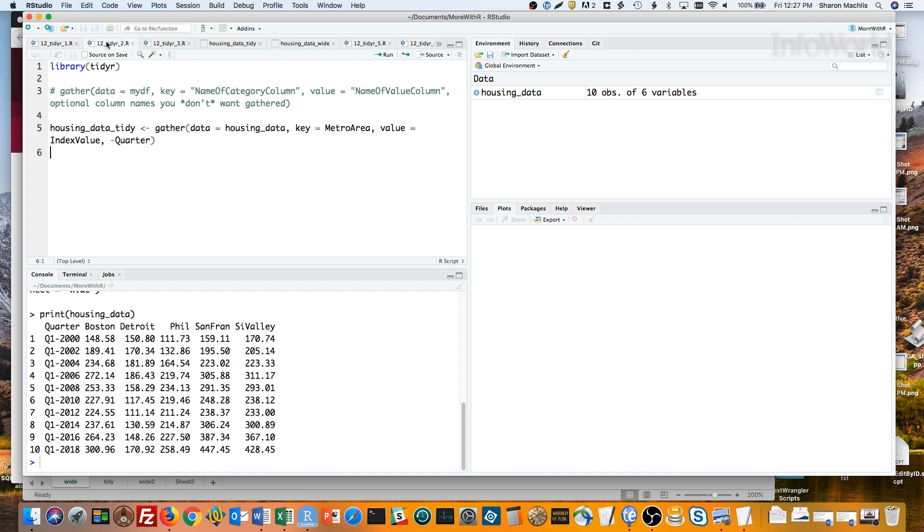Gather takes at least three arguments. First is the name of your data frame. Second, the name you want for your new category column, that's called the key. And third is the name you want for your new value column, that's called the value.